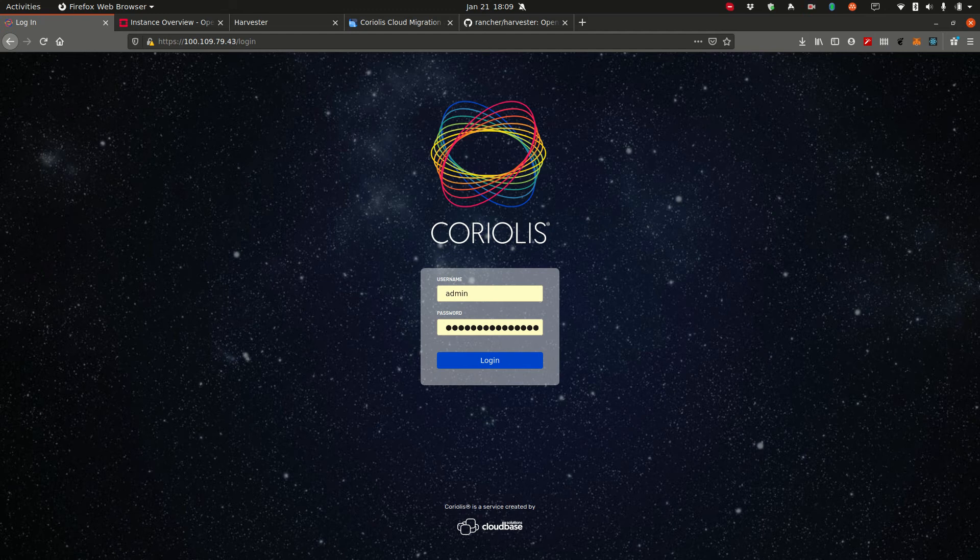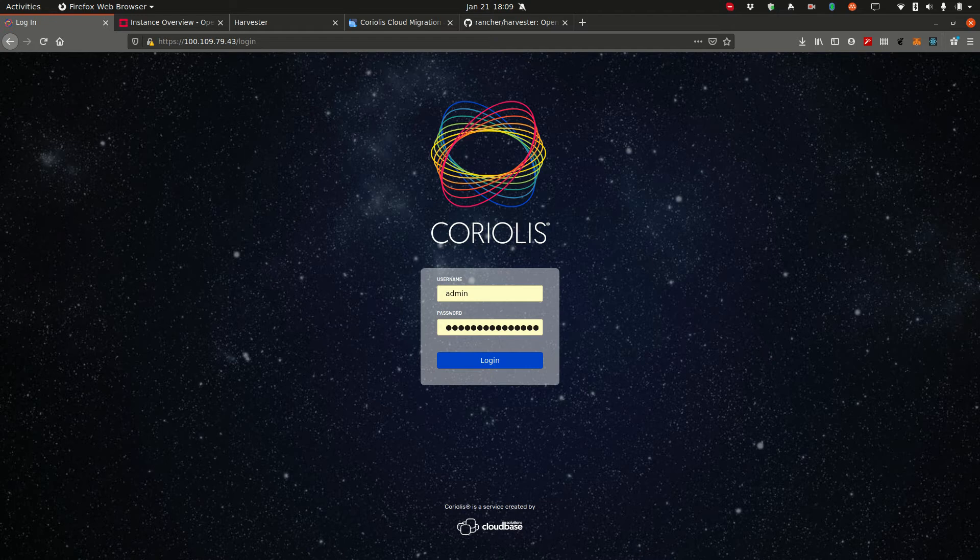Hi, my name is Gabriel Sanfira and today I'll be showing you a demo of Coriolis. Coriolis is our cloud migration and disaster recovery as a service software.